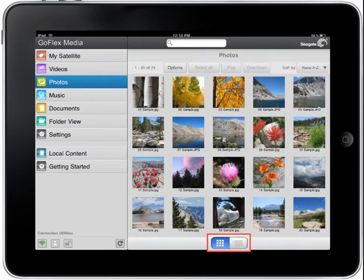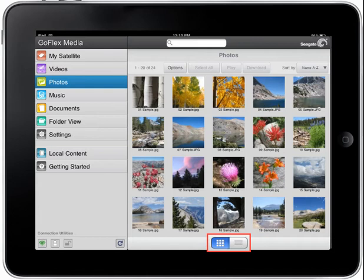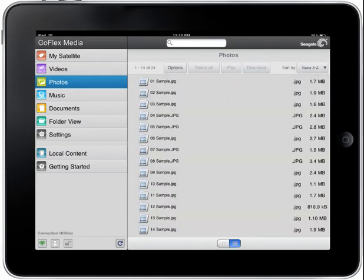Tapping the blue and white Change View button at the bottom of the screen will toggle between a thumbnail view and a list view of the photo titles on the screen. This page shows the list view of all your photos.